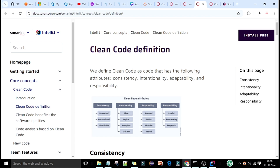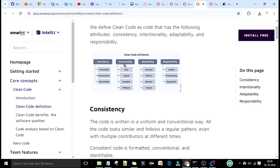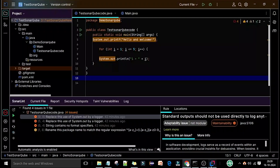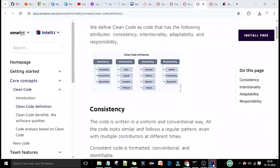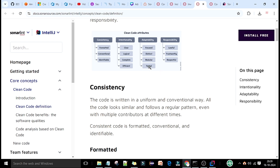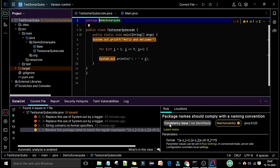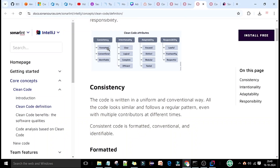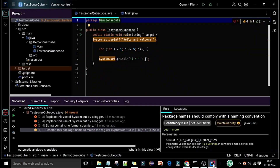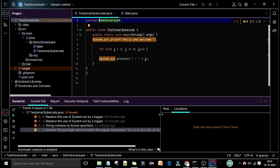If you follow the provided link for clean code definitions, you will see the clean code attributes — there are four attributes including adaptability, which focuses on distinct, modular, and tested code. For a consistency issue — which is related to formatting — you will find conventional and identifiable attributes. The consistency-related issue here is about regular expression formatting, and it maps to Java rule AS-120.